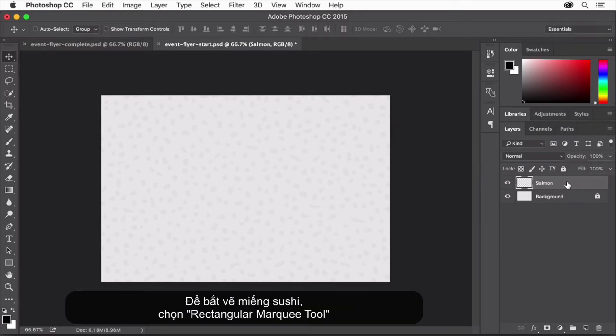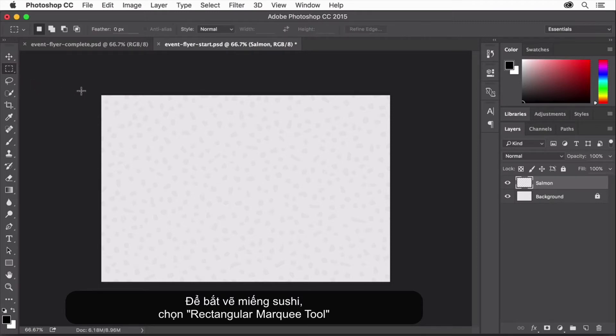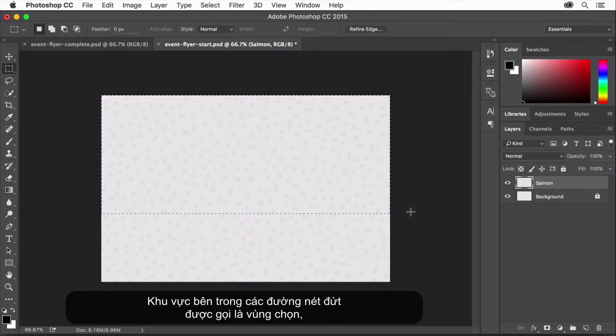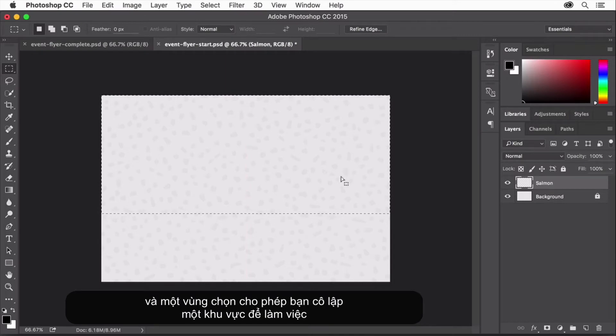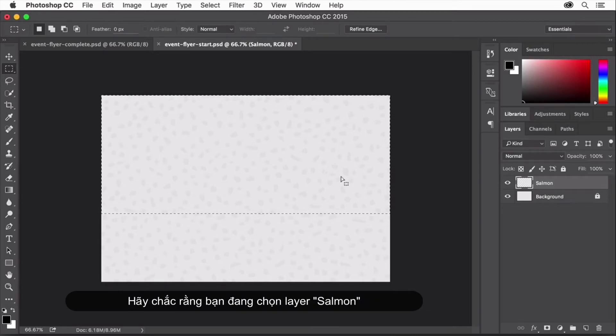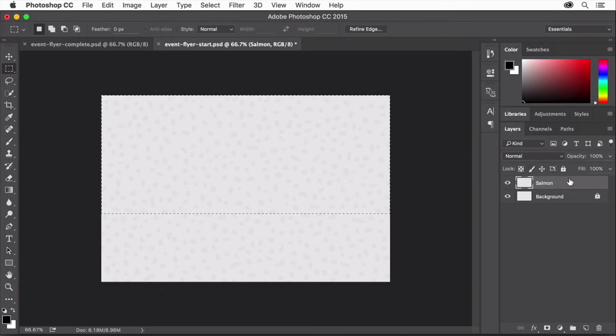To start the sushi graphic, select the Rectangular Marquee tool and drag in the image to make a selection. The area inside these dotted lines is called a selection, and a selection lets you isolate an area to work on. Now you'll fill that selection with an orange color. Make sure the salmon layer is highlighted in the layers panel because you want the orange color to be on that layer.